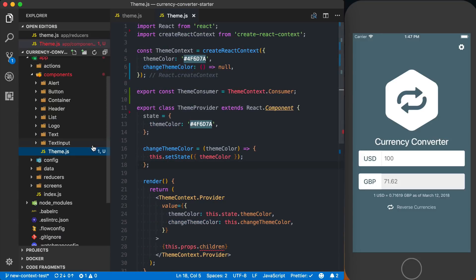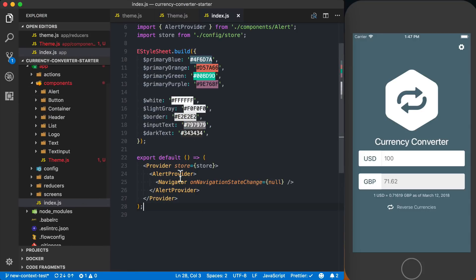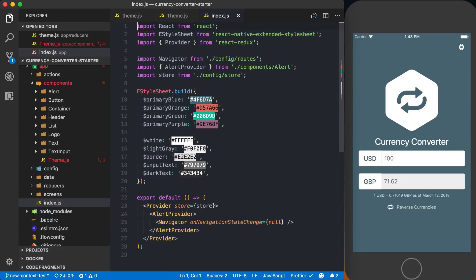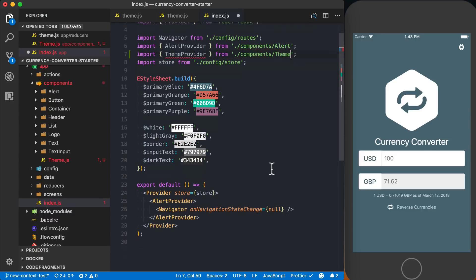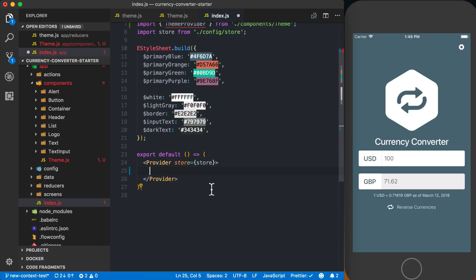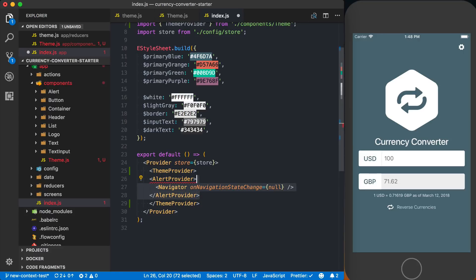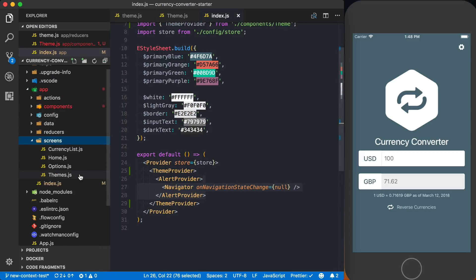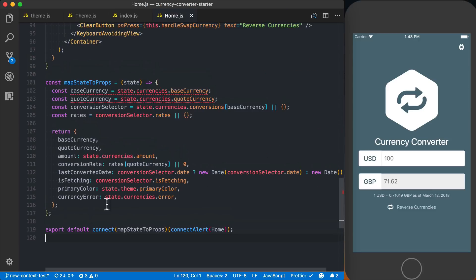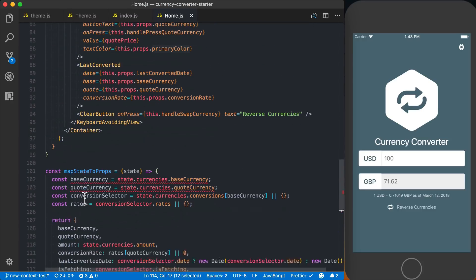Now we can start using the ThemeProvider. I'll go to app/index.js and import the ThemeProvider from theme. Then we'll wrap everything below our Redux provider inside our ThemeProvider, passing the alert provider and navigator we previously had. Now we can actually start using this.